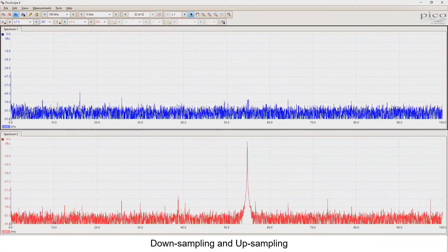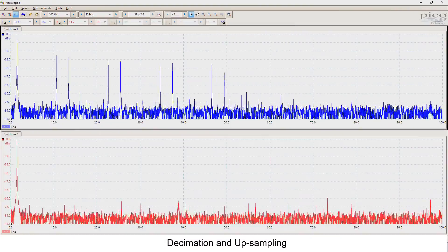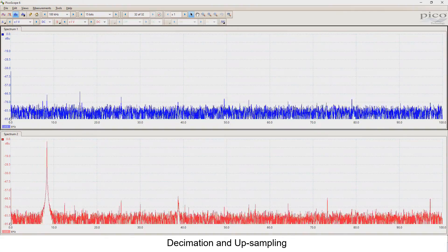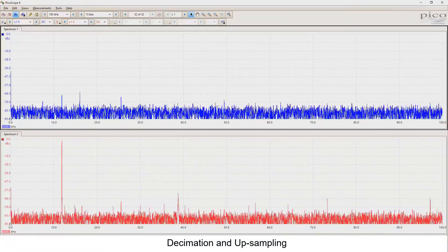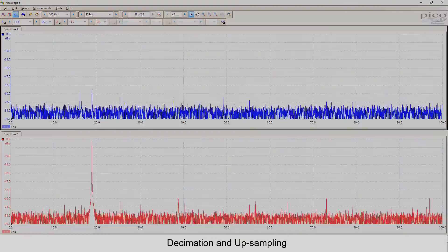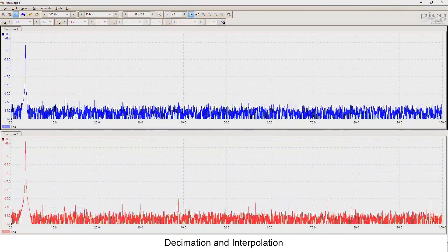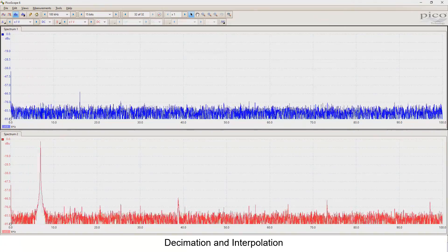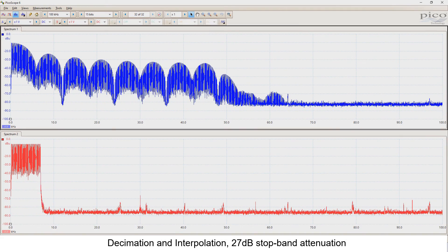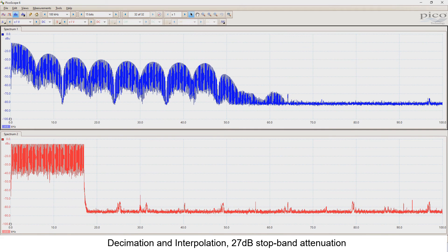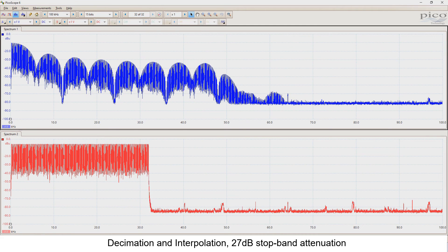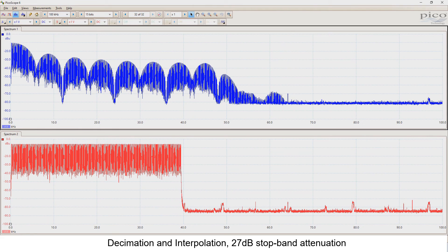In the next test, I have added the decimation polyphase filter. Notice that once the input signal exceeds 6 kHz, there are no spectral images — this is because the decimation filter removes all frequency components above 6 kHz. For the final test, I added the interpolation filter. As you can see, there are no spectral images when the input signal is below 6 kHz. I also tested with filters that provide only 27 dB of attenuation, and there are still spectral images and aliasing present in the output. Therefore, it's important to consider the filter performance when designing a sample rate conversion system.